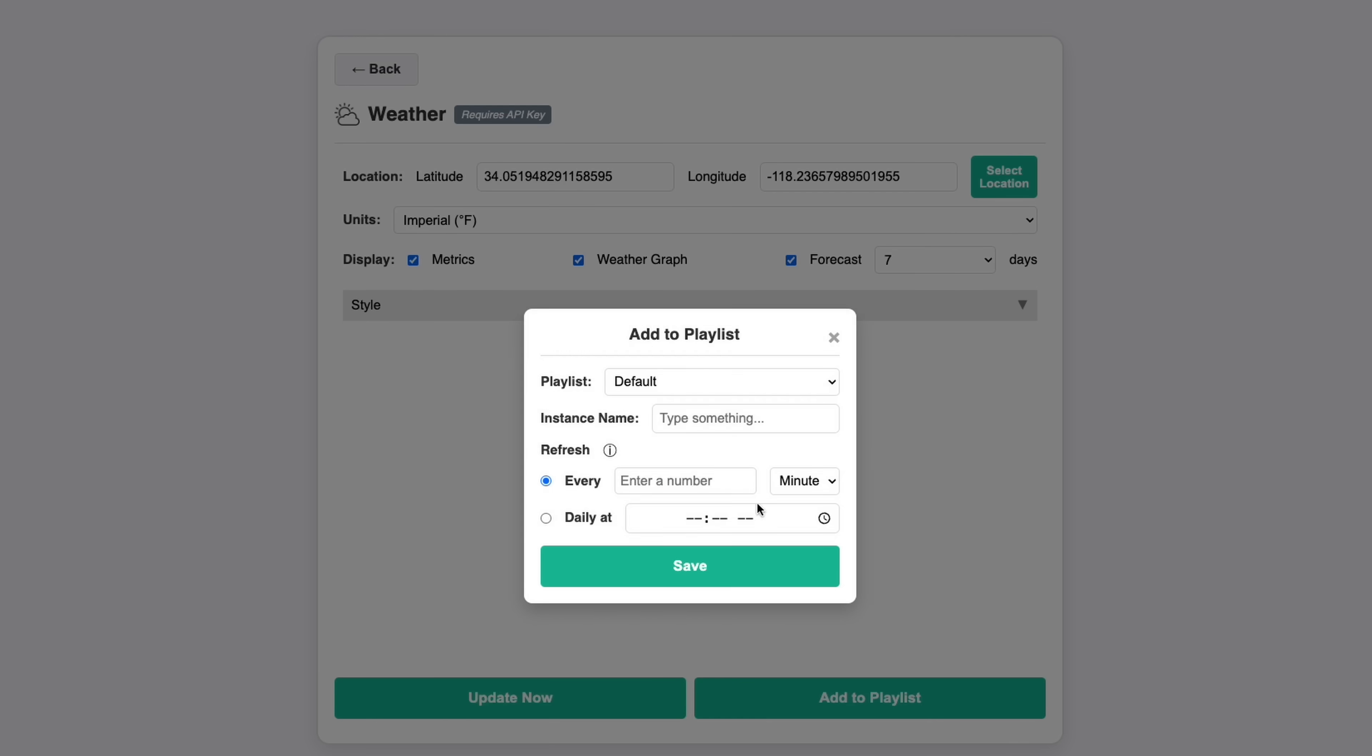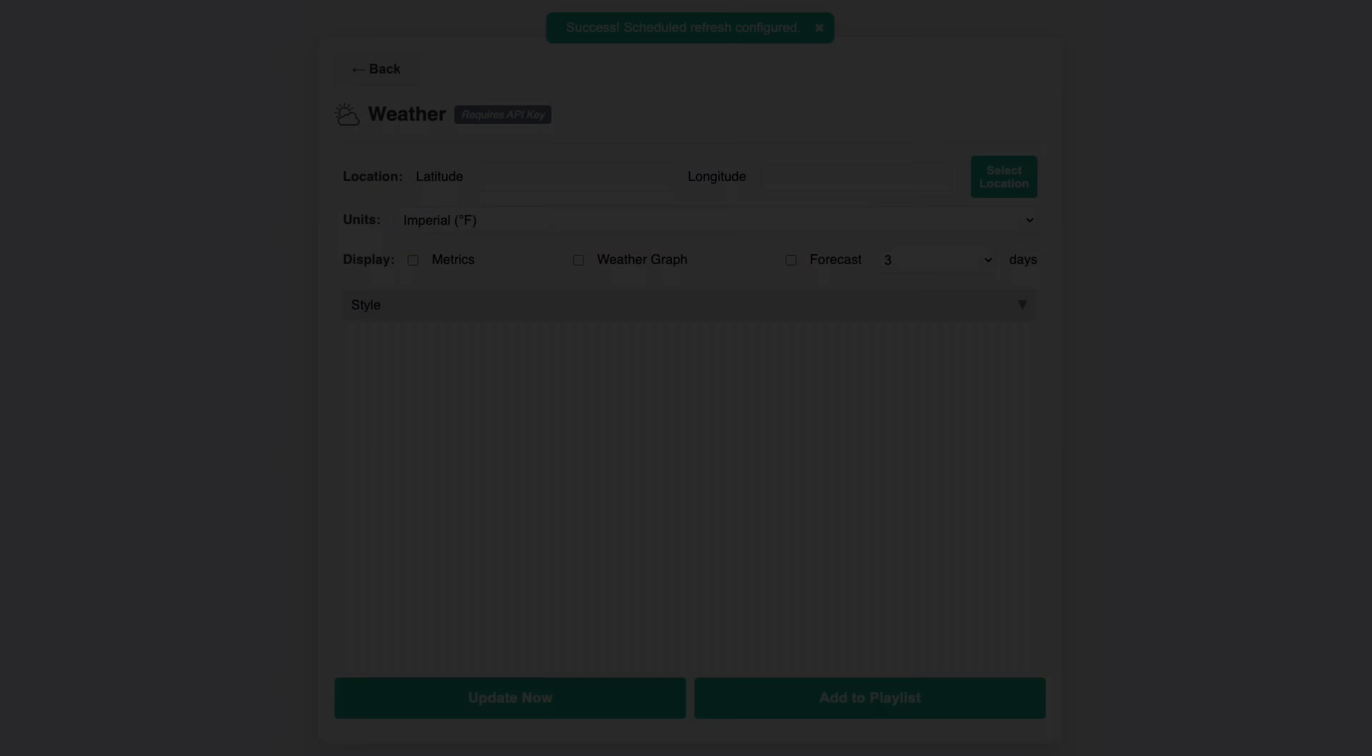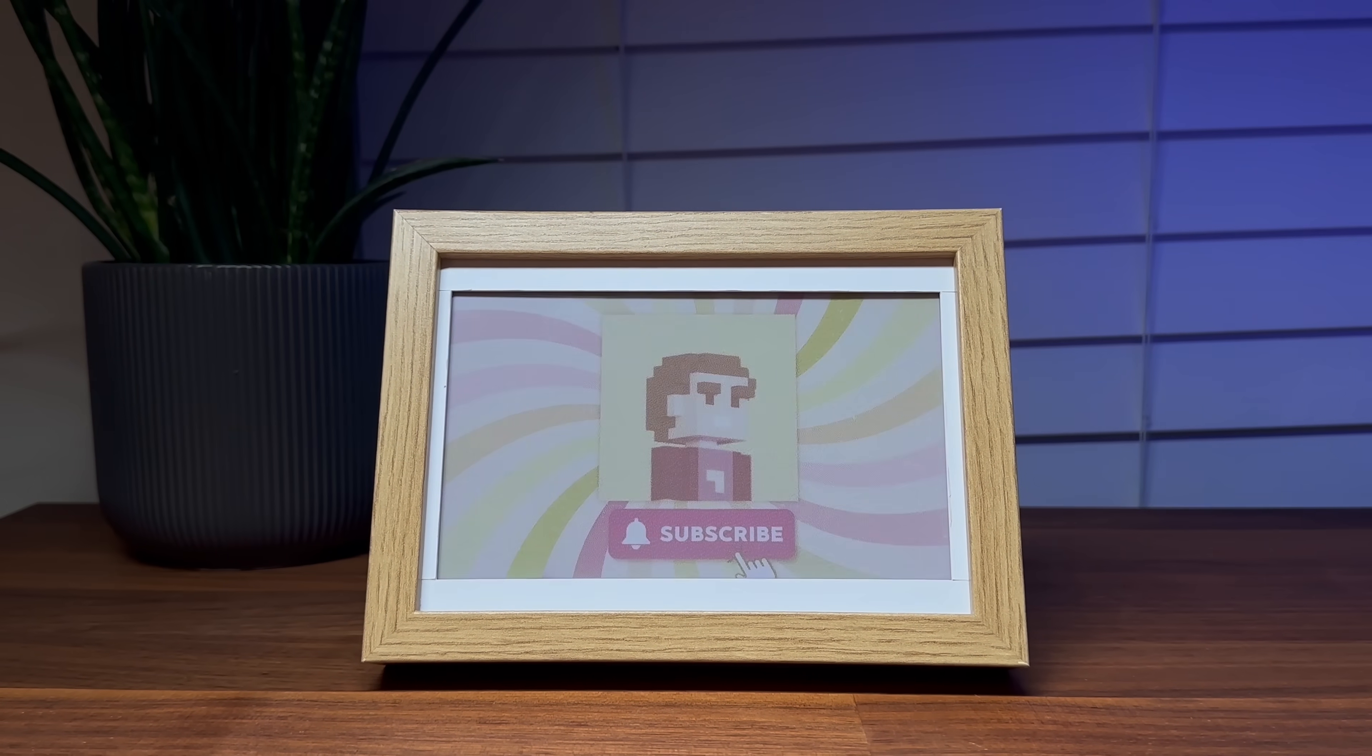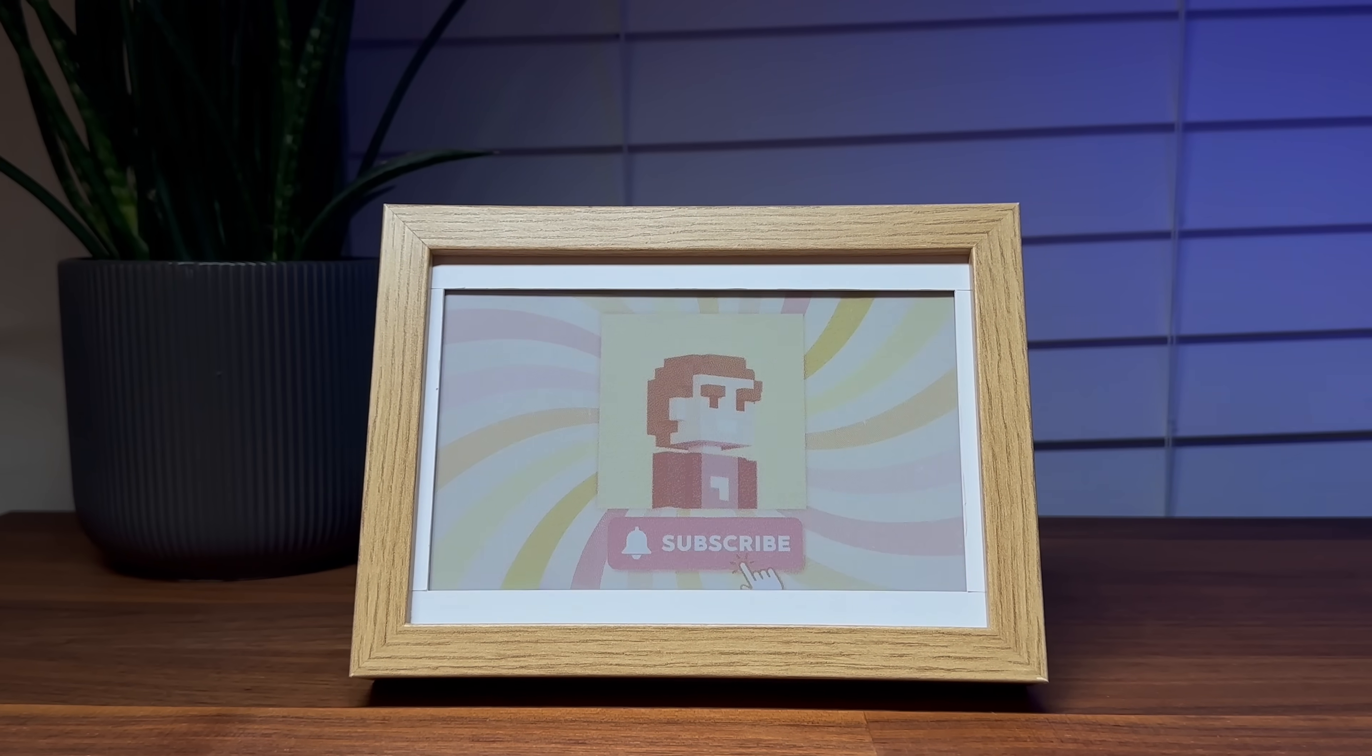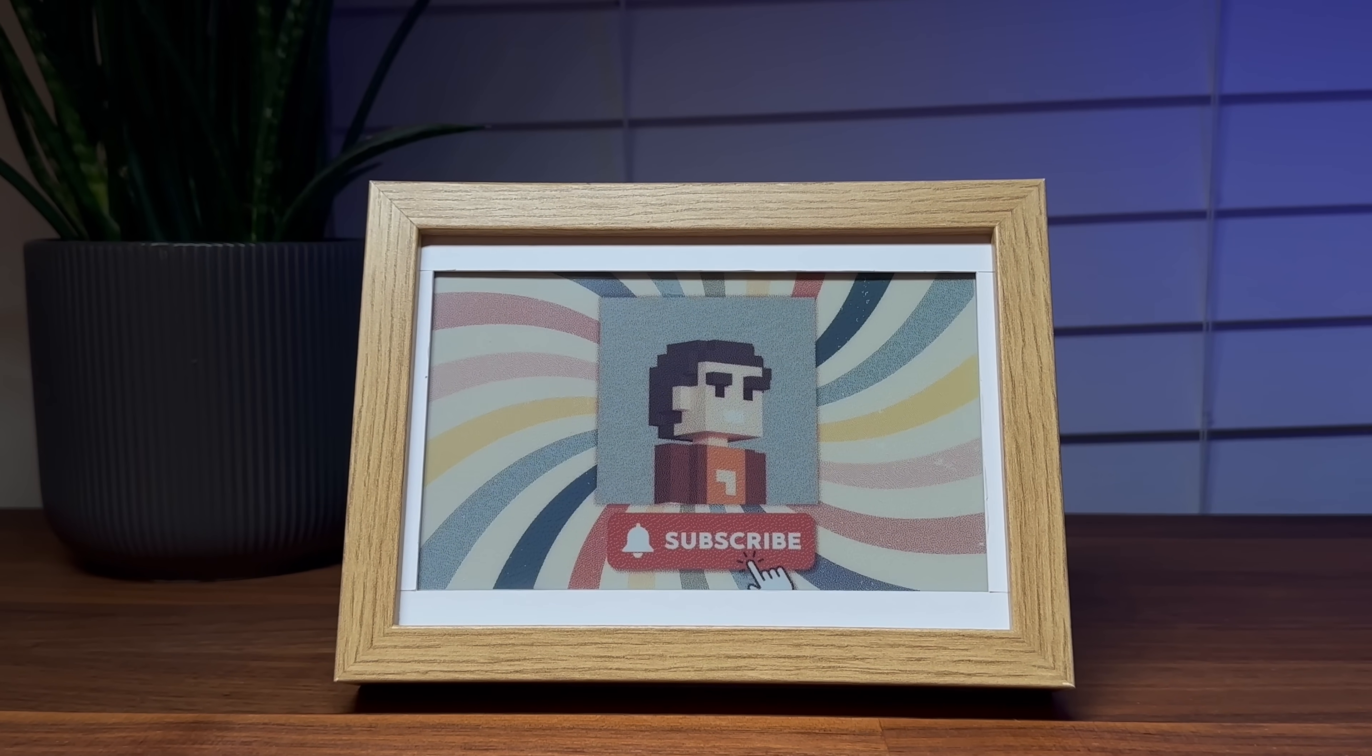You can also schedule automatic updates by adding the weather plugin to a playlist and defining a refresh interval, like every hour or daily at a set time. Overall, I'm really happy about how this weather display turned out. Thanks for watching this far and if you have any suggestions or feedback, feel free to comment them down below.